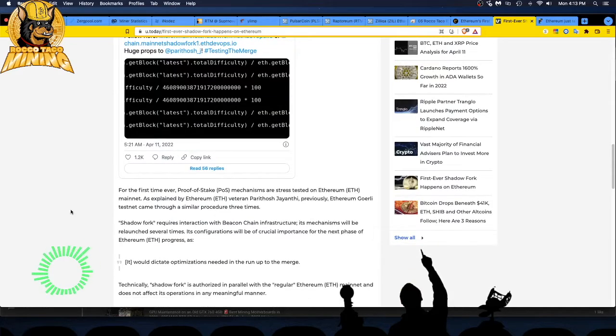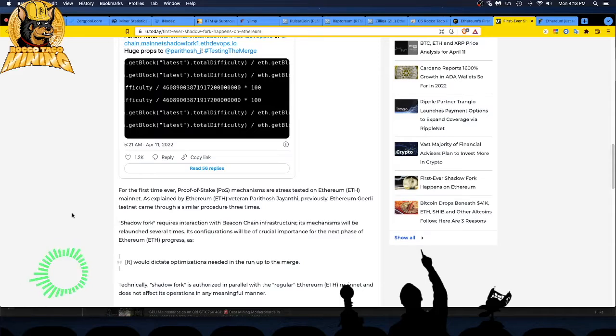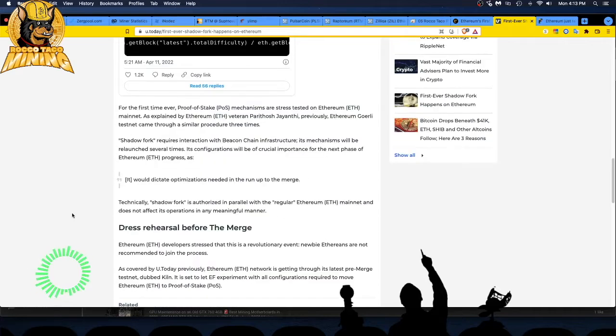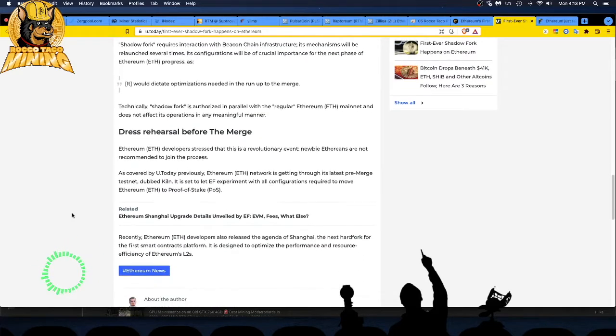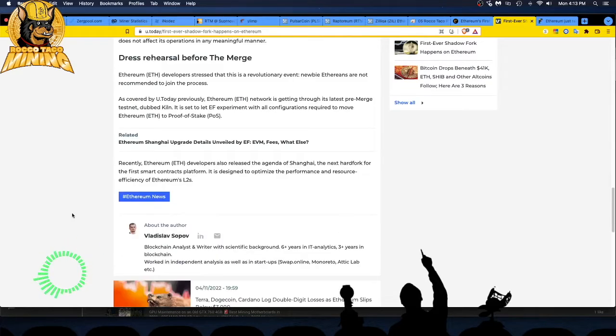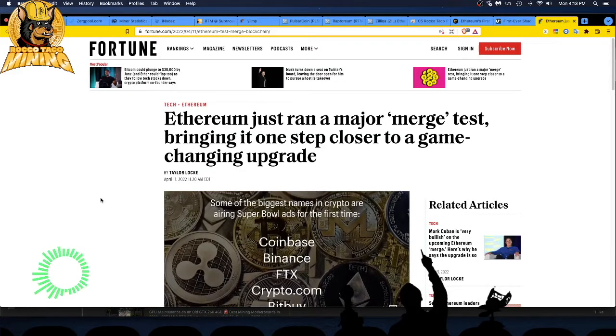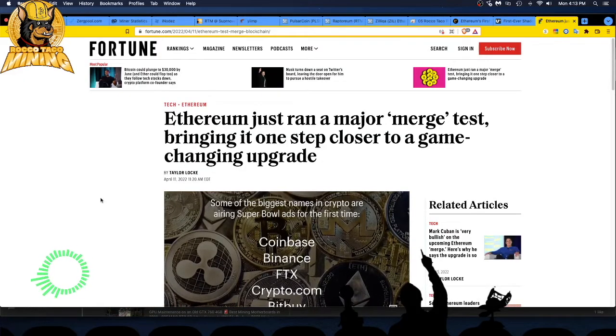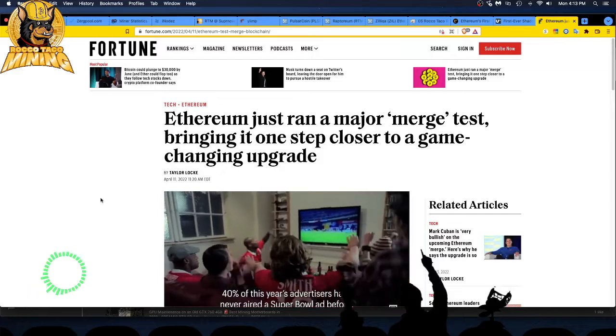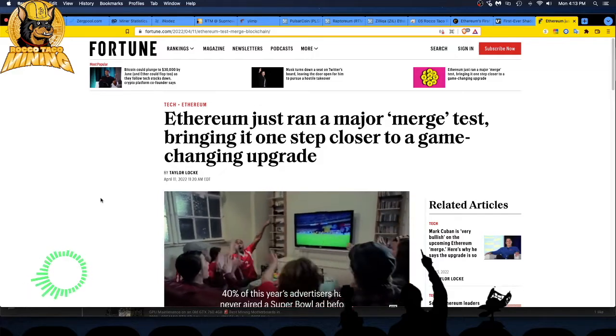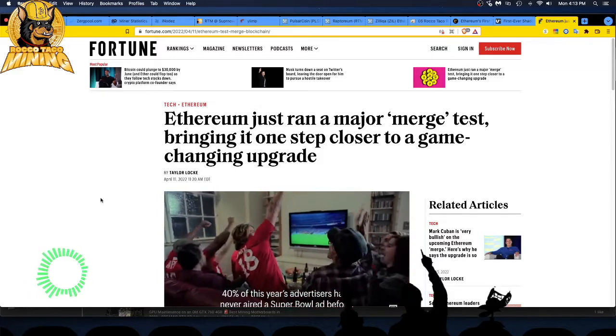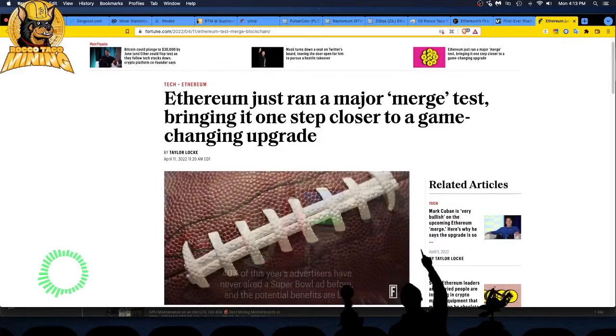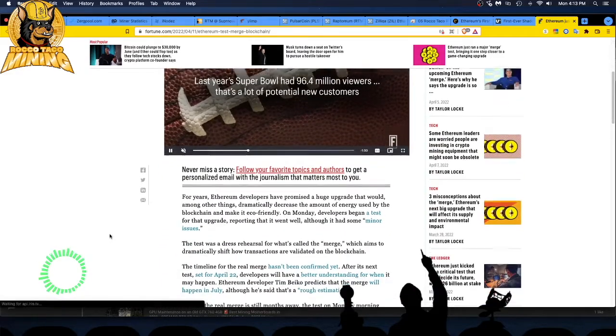Shadow Fork. Shadow Fork requires interaction with beacon chain infrastructure. Its mechanisms will be relaunched several times. Its configurations will be of crucial importance for the next phase of Ethereum progress. So there's this one. It's a dress rehearsal before the merge. You guys get the gist. So there's that one. Let's go to the other one. Fortune. Ethereum just ran a major merge test, bringing it one step closer to a game changing upgrade.